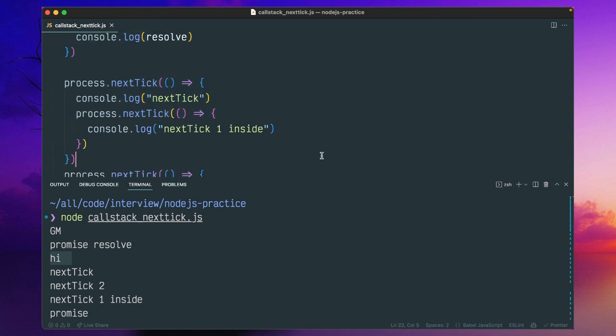Hope you got a good understanding about nextTick. In the next video, I'll explain about setImmediate and how it differs from nextTick. Thank you very much for watching. Have a good day ahead. Bye bye.